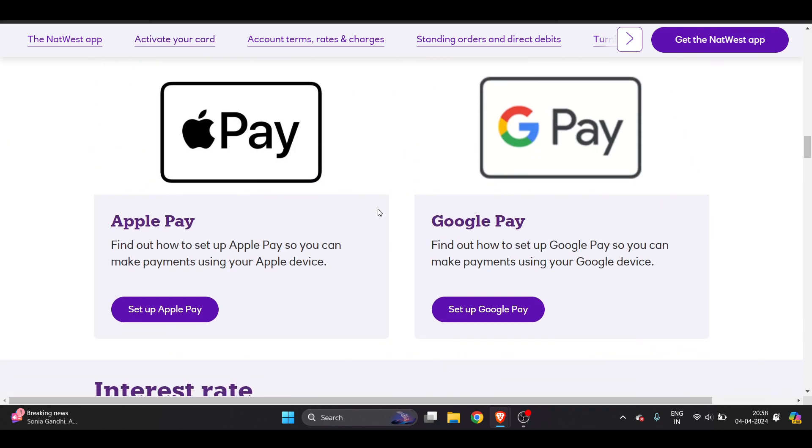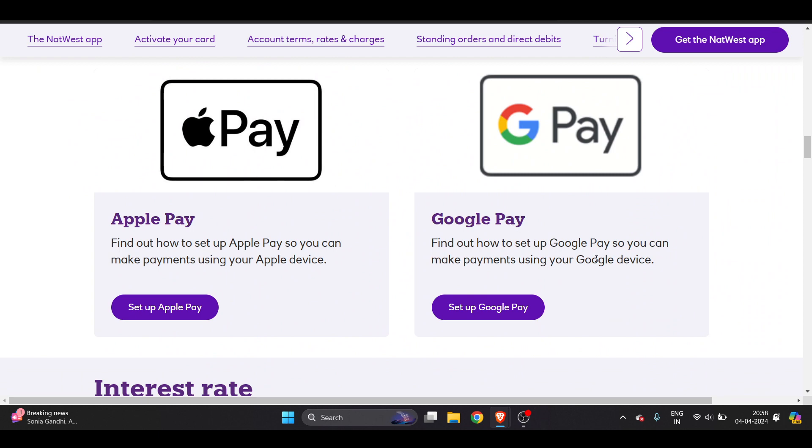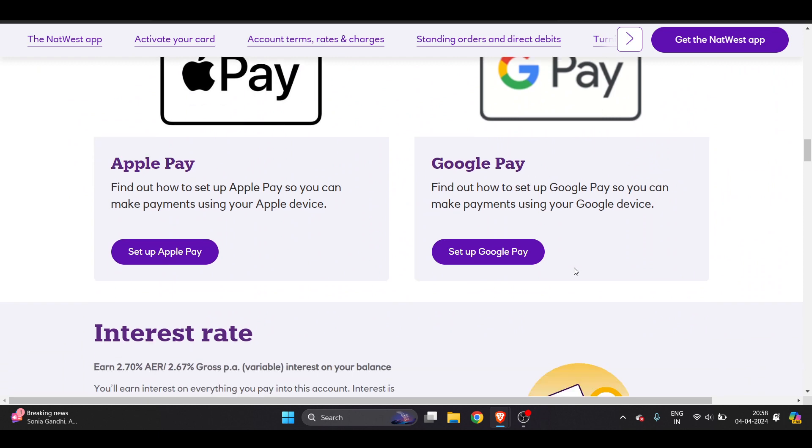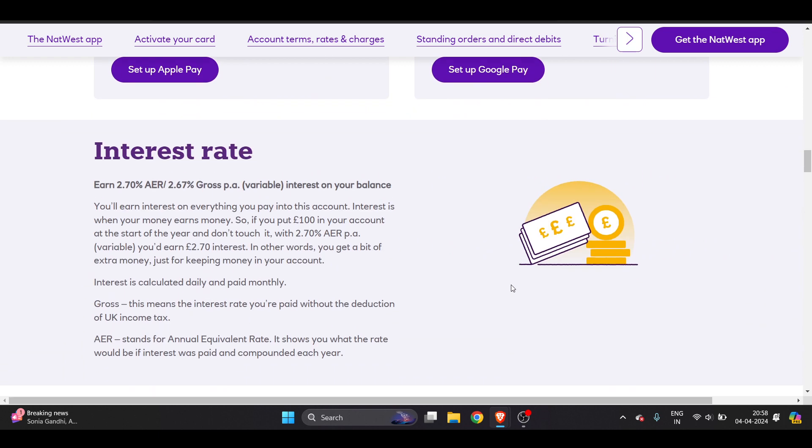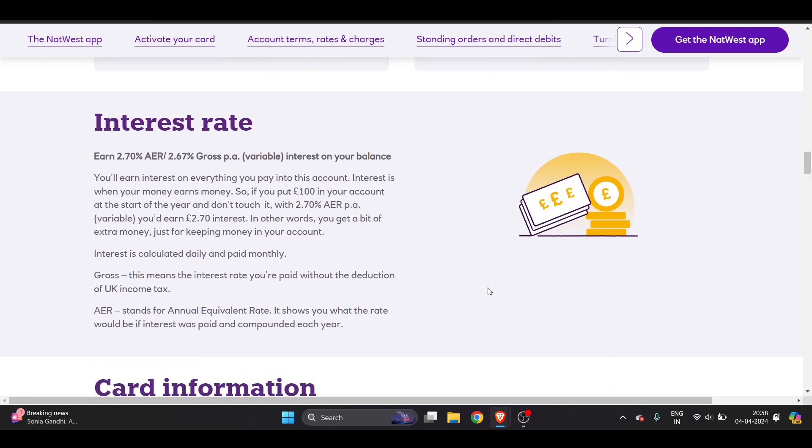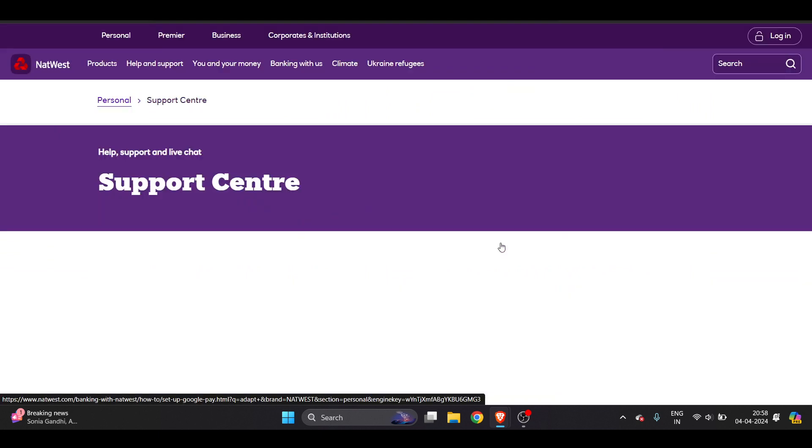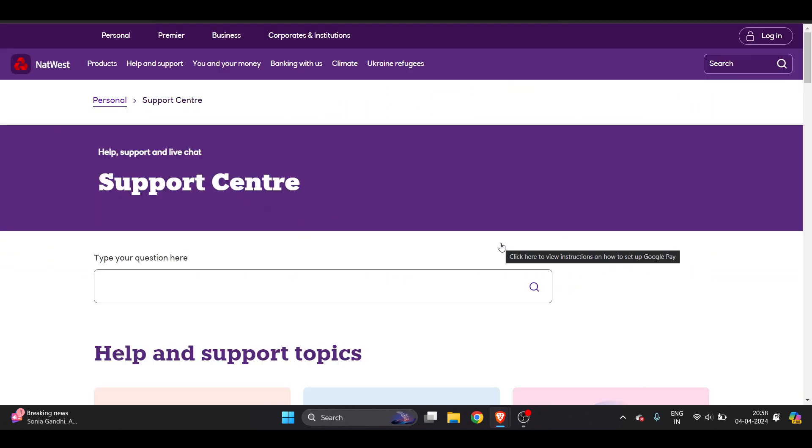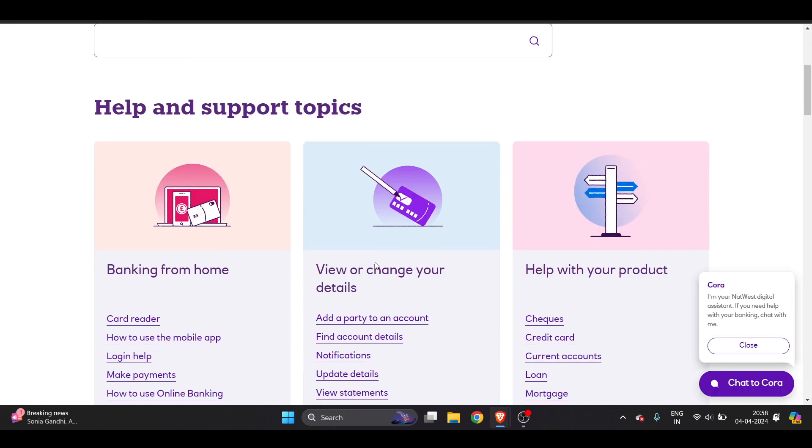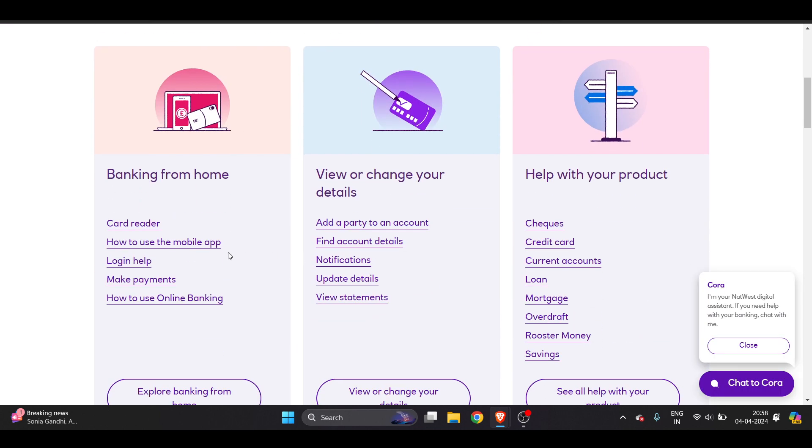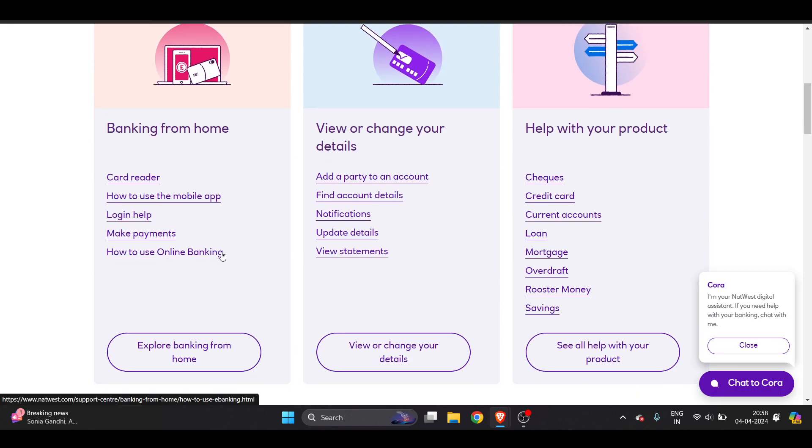And you know you can just also set up your digital wallet with Apple Pay and Google Pay which becomes very easy. So for example, if I just set up my account with Google Pay I can transfer money from my Adapt account to a different NatWest account. So it becomes very easy.